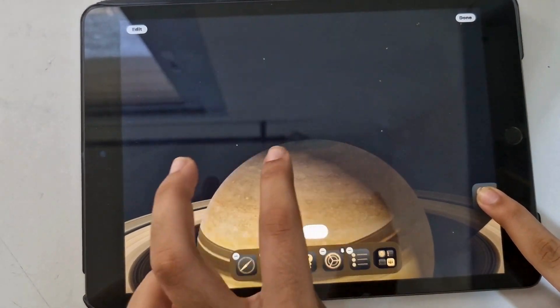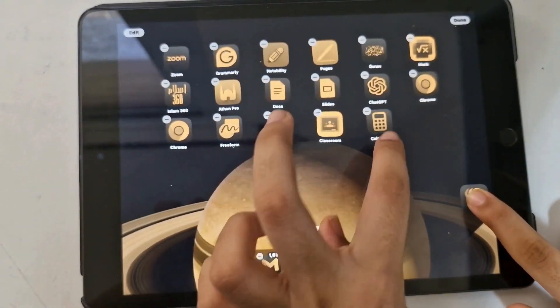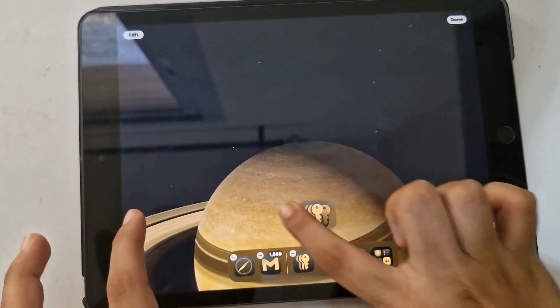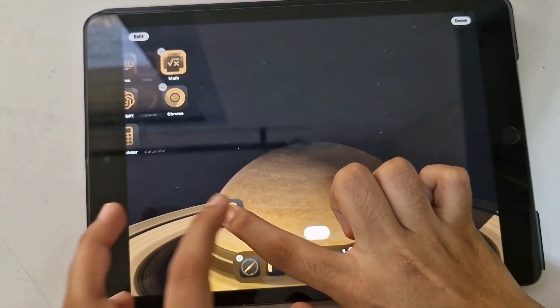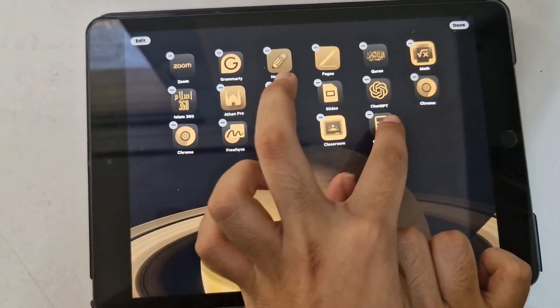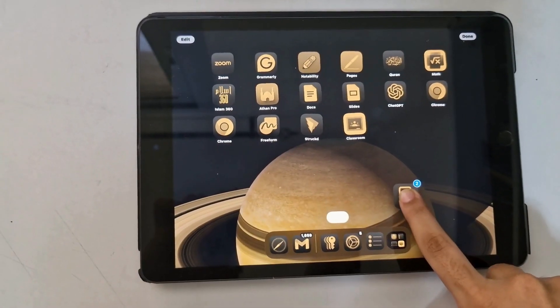You can now multi-select two or more app icons and move them to anywhere on your iPad interface. Neat, isn't it?